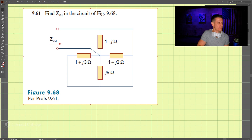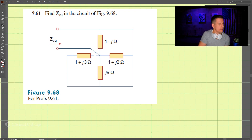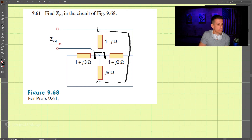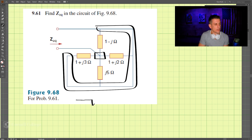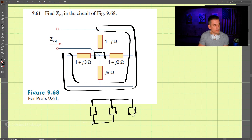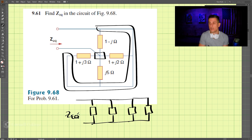This is problem 9.61 and we're looking for the equivalent impedance. We're given four components and notice that these are all in parallel, so we can think of them all being in parallel and we're looking for the equivalent impedance.